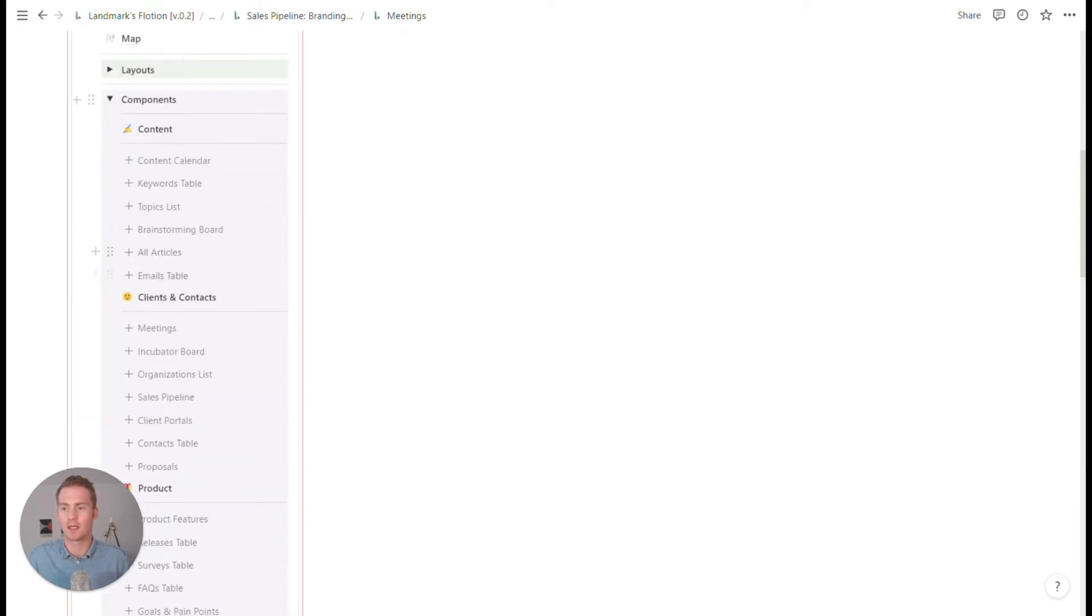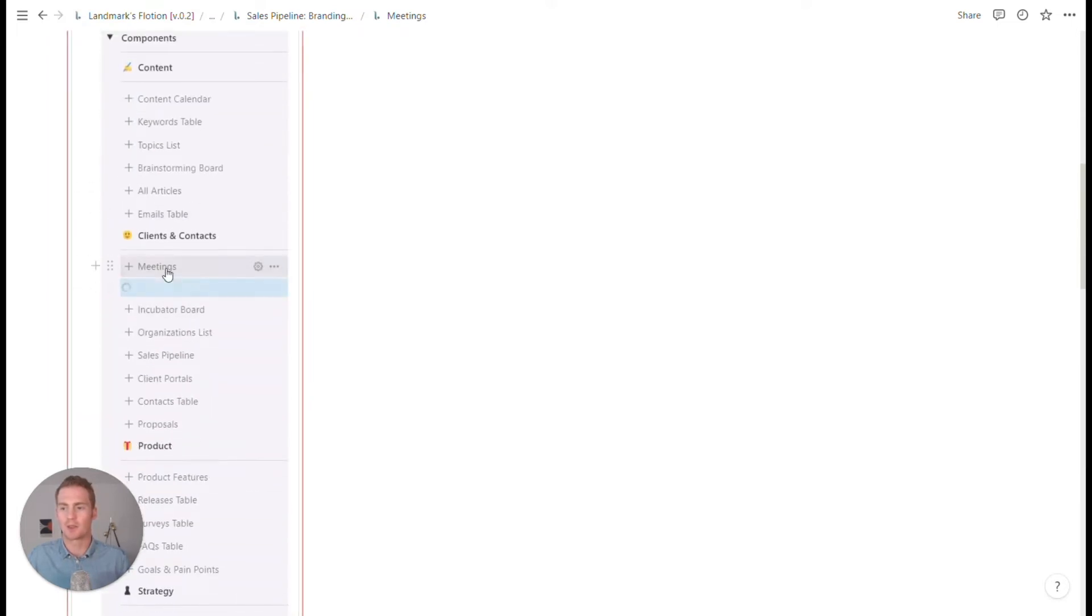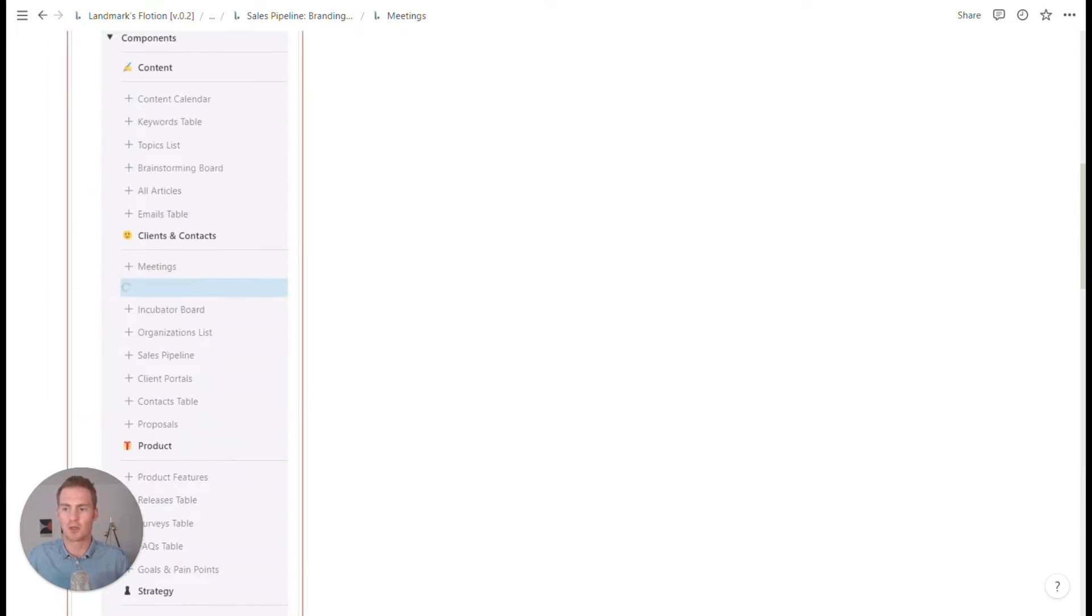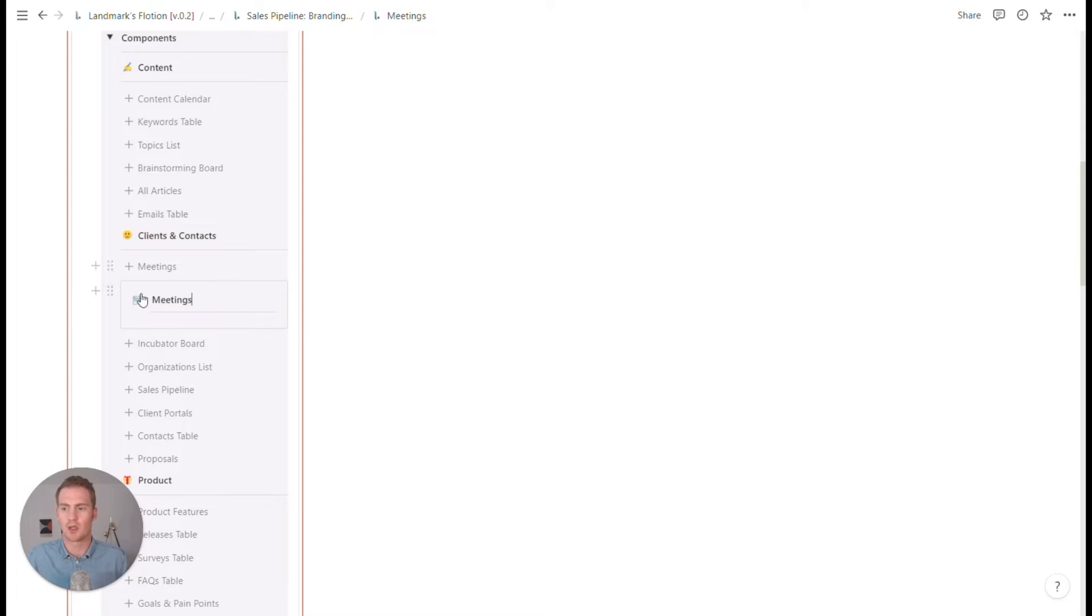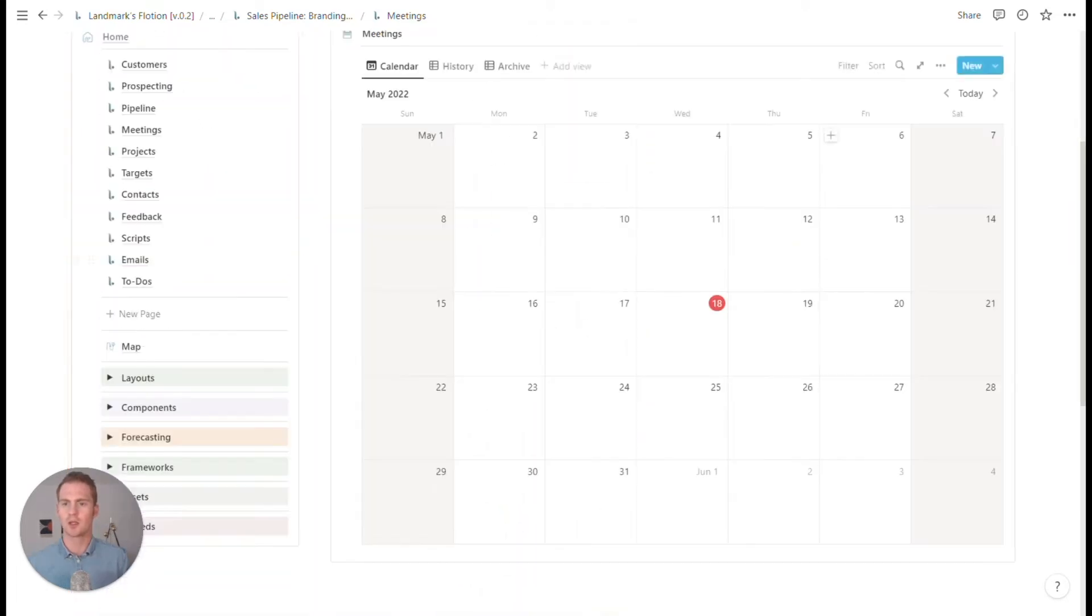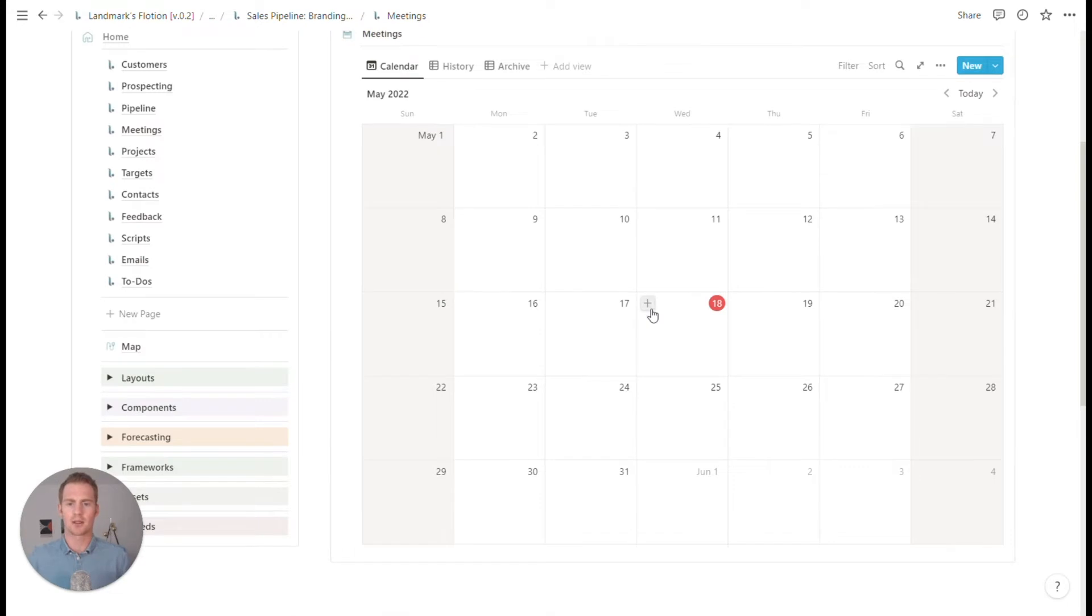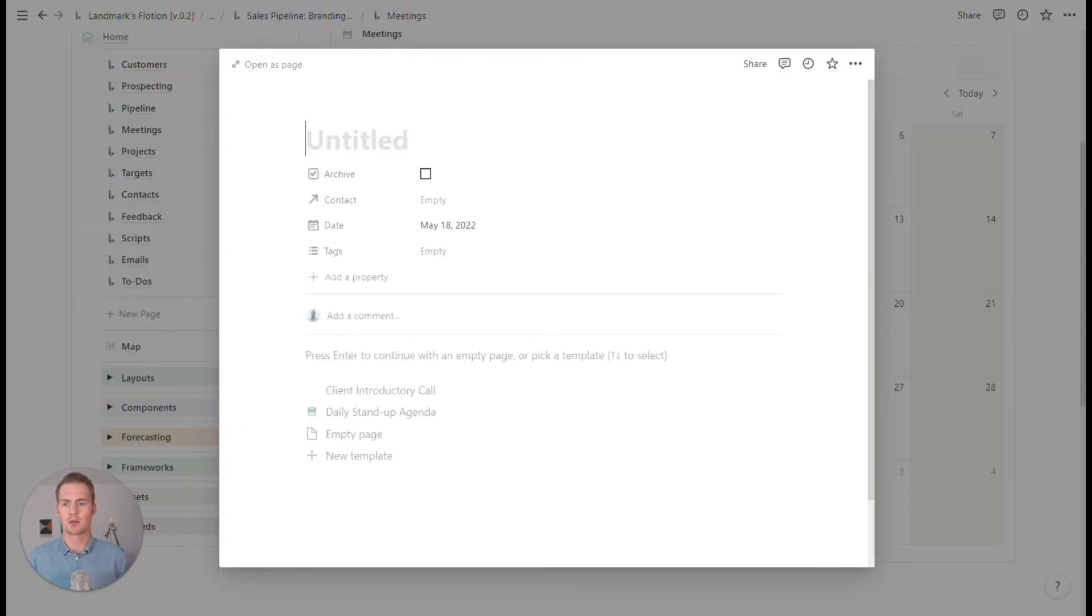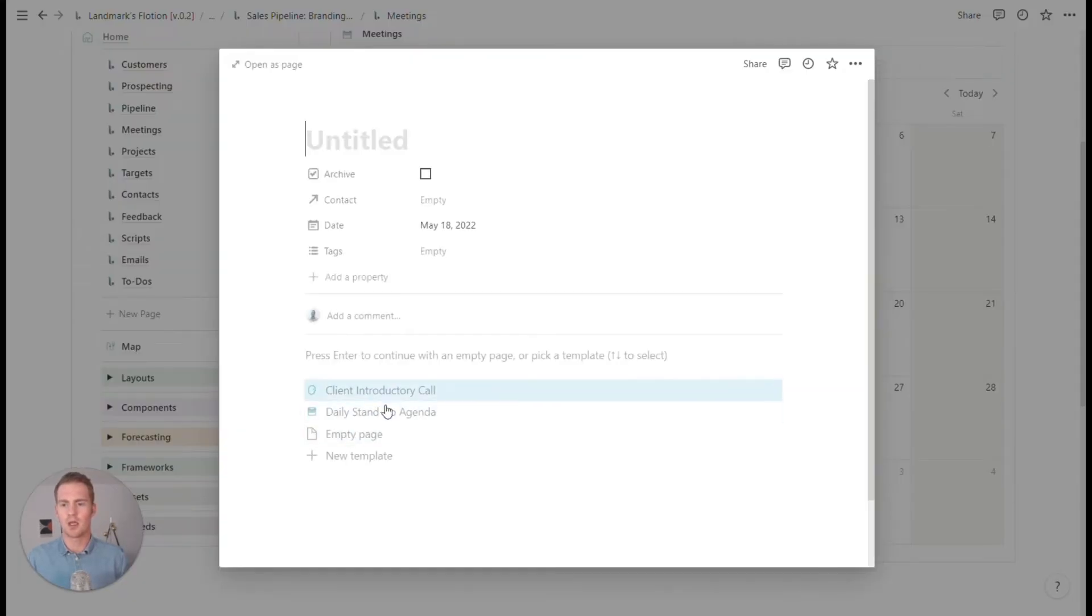So I think a meetings section is going to be useful so we can use this component here to do so, drag this in. If I wanted to add a new meeting for today, there are a couple of templates that we could start from.